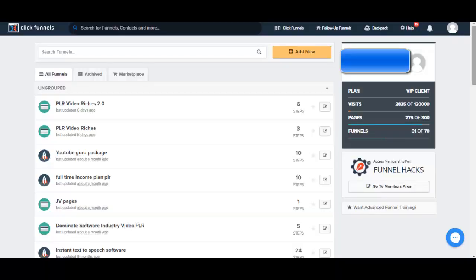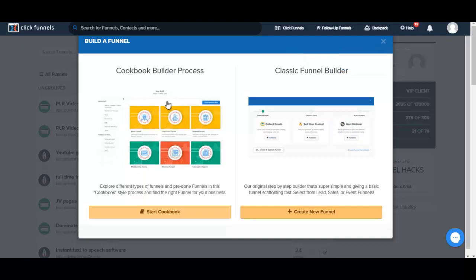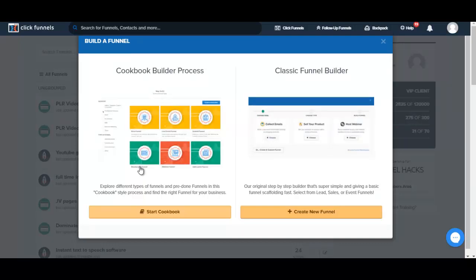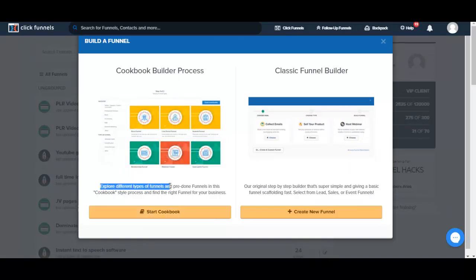Here I am in my ClickFunnels account and I'm going to click on Add New to create a new funnel. I'm presented with two options: the Cookbook Builder Process and the Classic Funnel Builder. The Cookbook lets you explore different types of pre-done funnels to find the right one for your business, while the Classic Funnel Builder lets you create a new funnel from scratch — which is what I'll be doing.